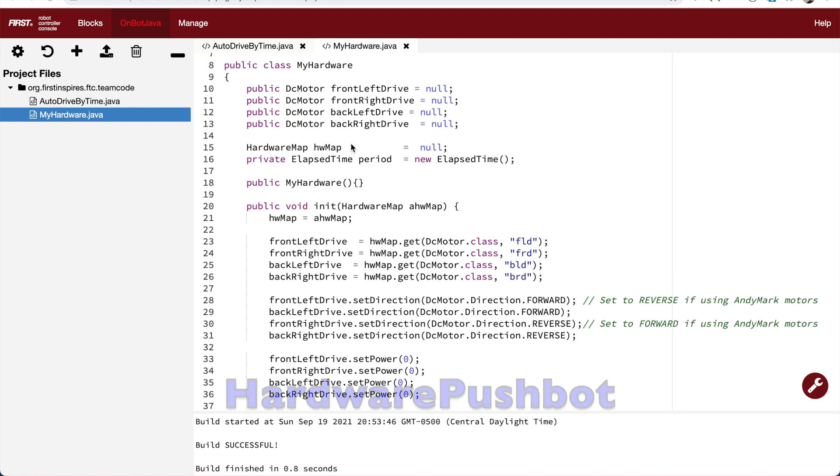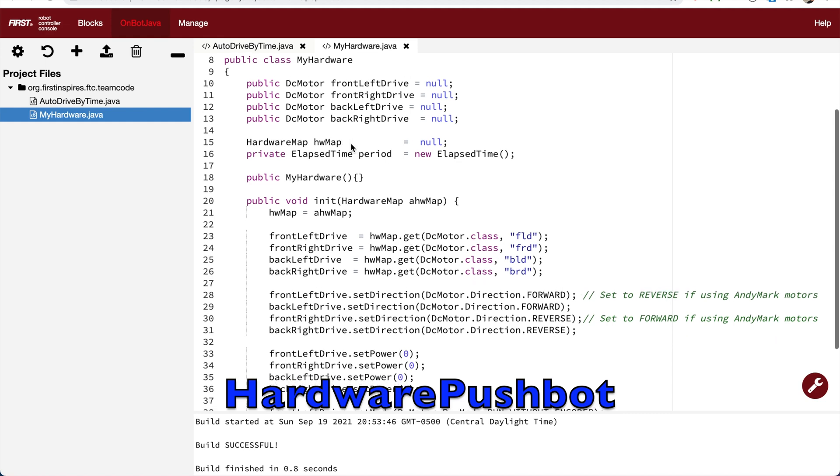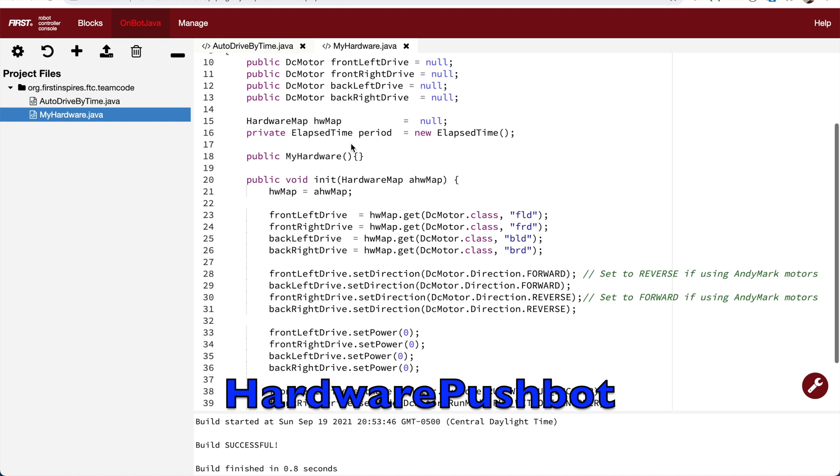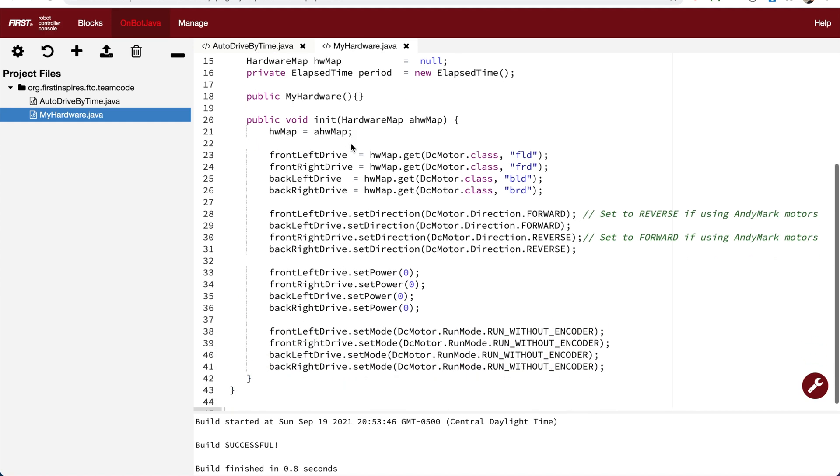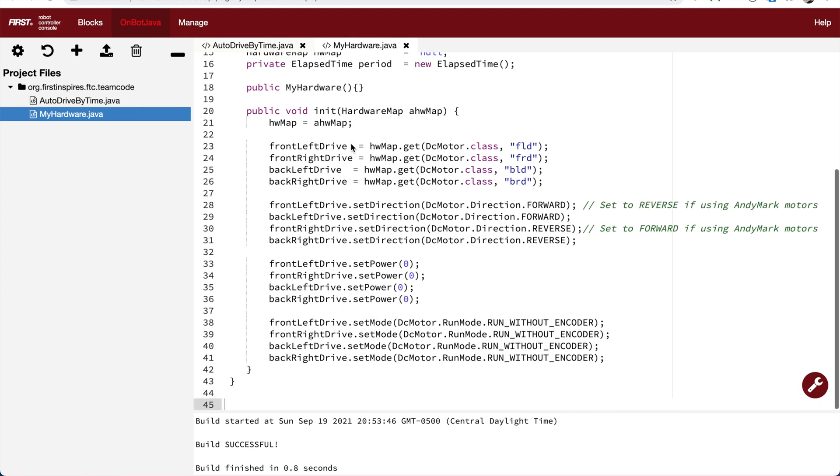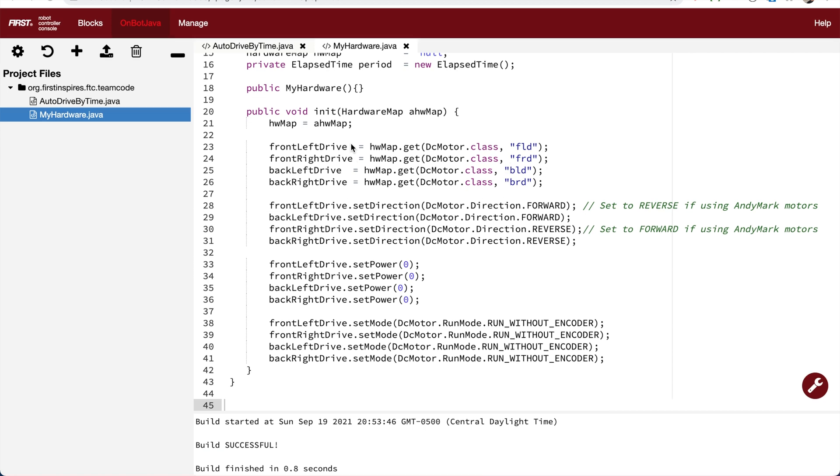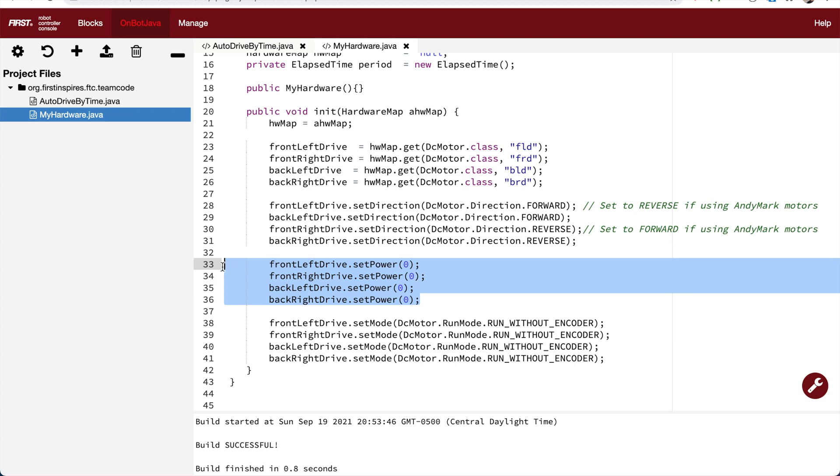Here's my robot file. It's the hardware pushbot sample that they give you, but I've stripped out the comments and removed the motors that I'm not using. I only have drive motors on my robot, so I removed claws and arms and things like that.